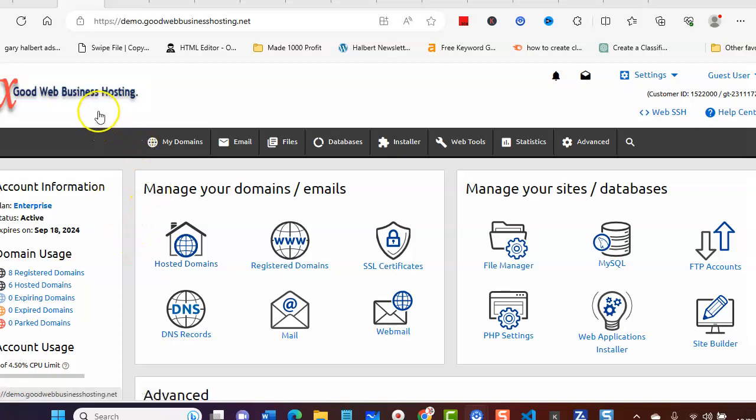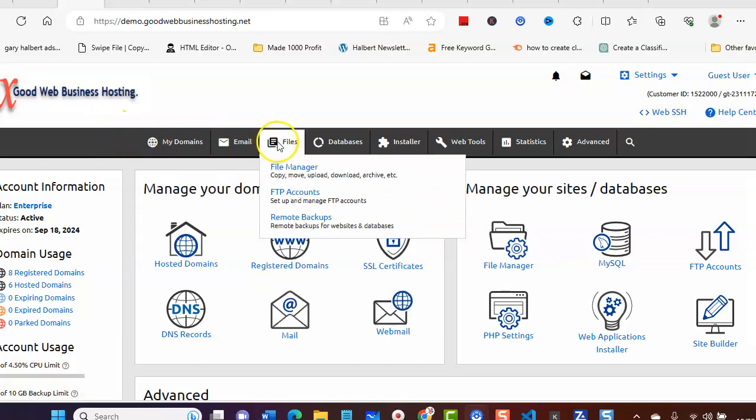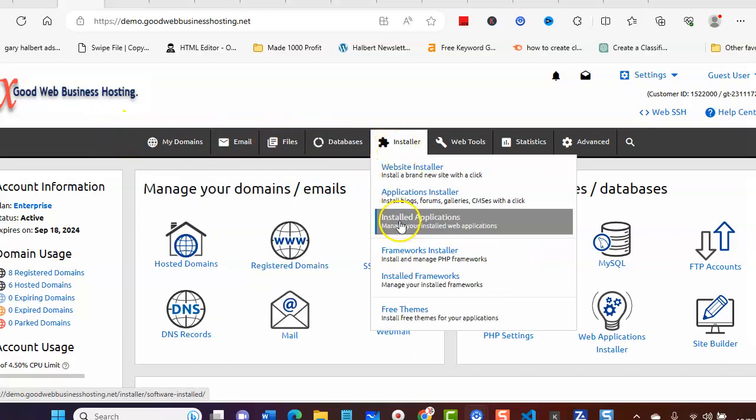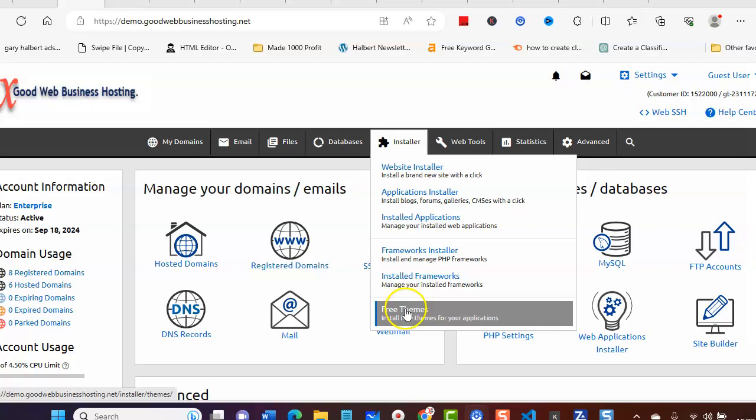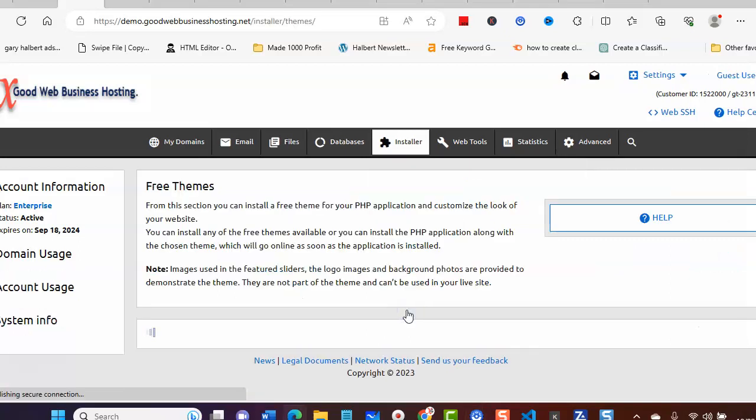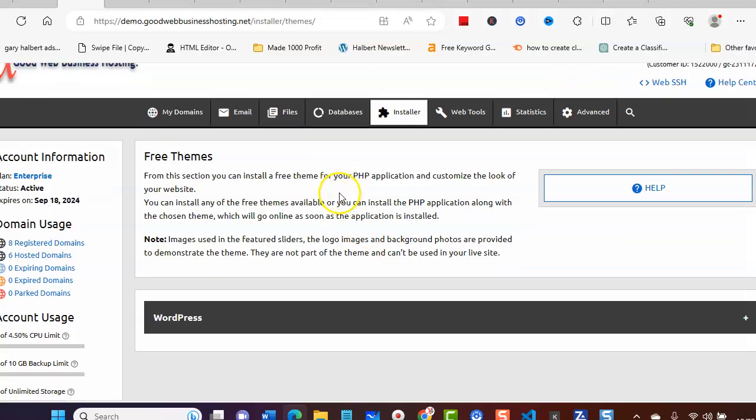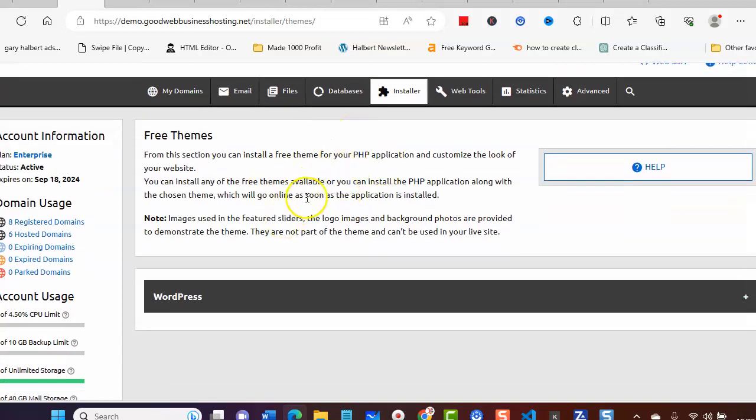Scroll across the top and go to Installer, go right down to the very bottom to Free Themes, click that, and then this will bring this page up. If you click on here...